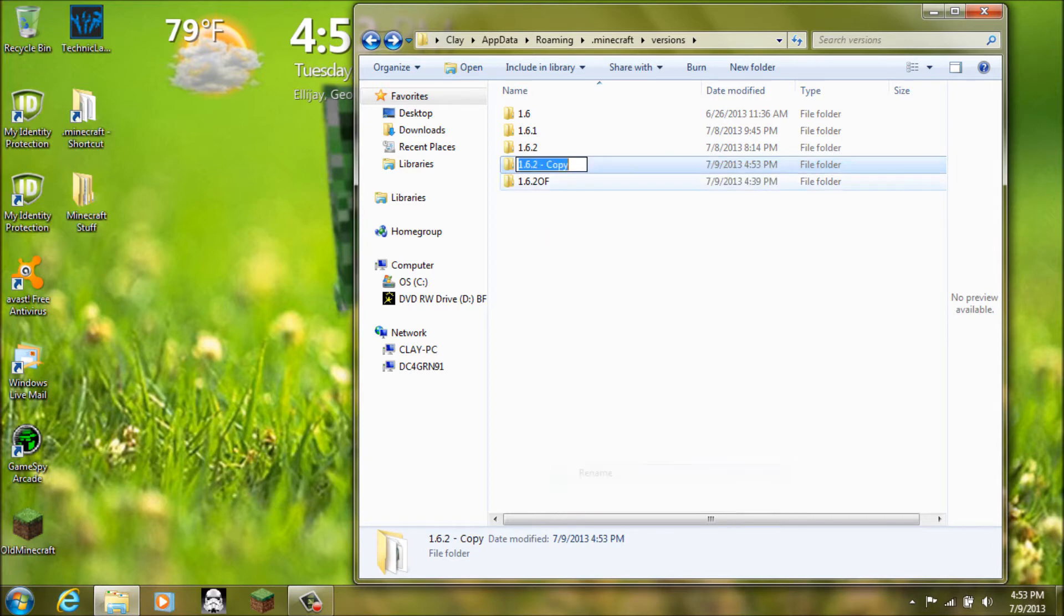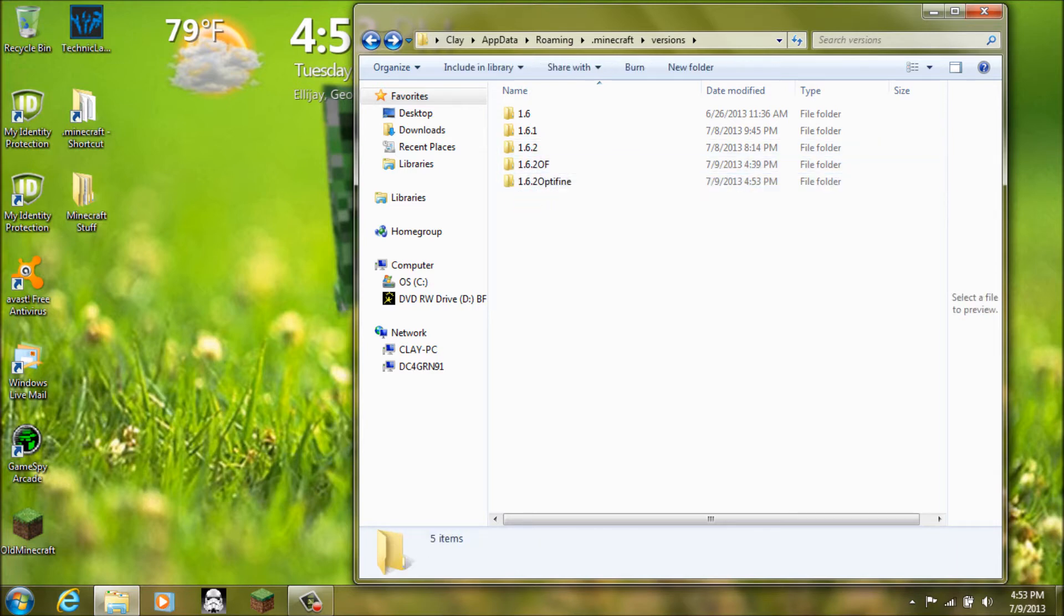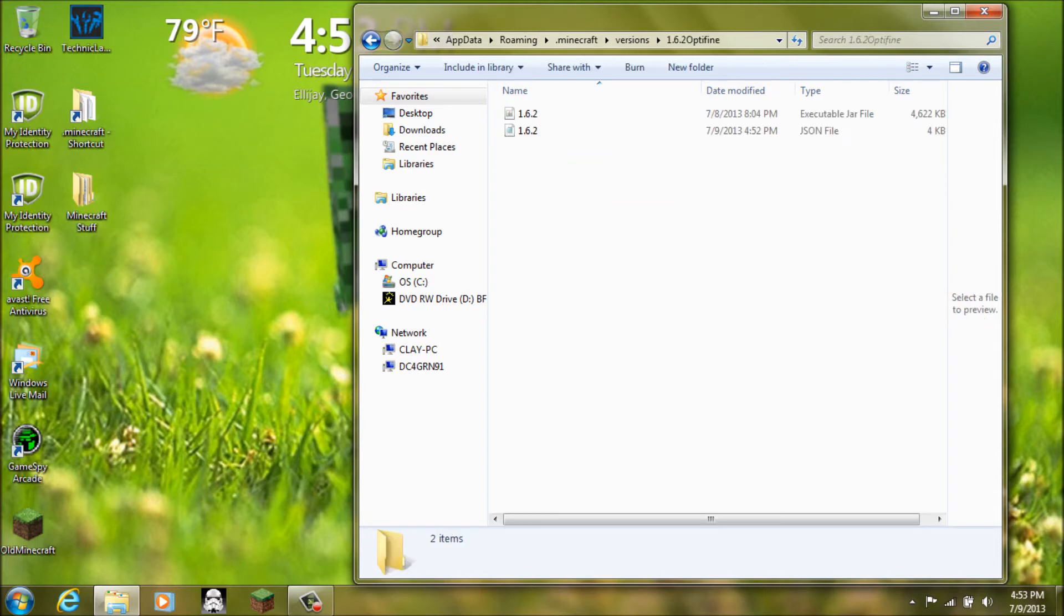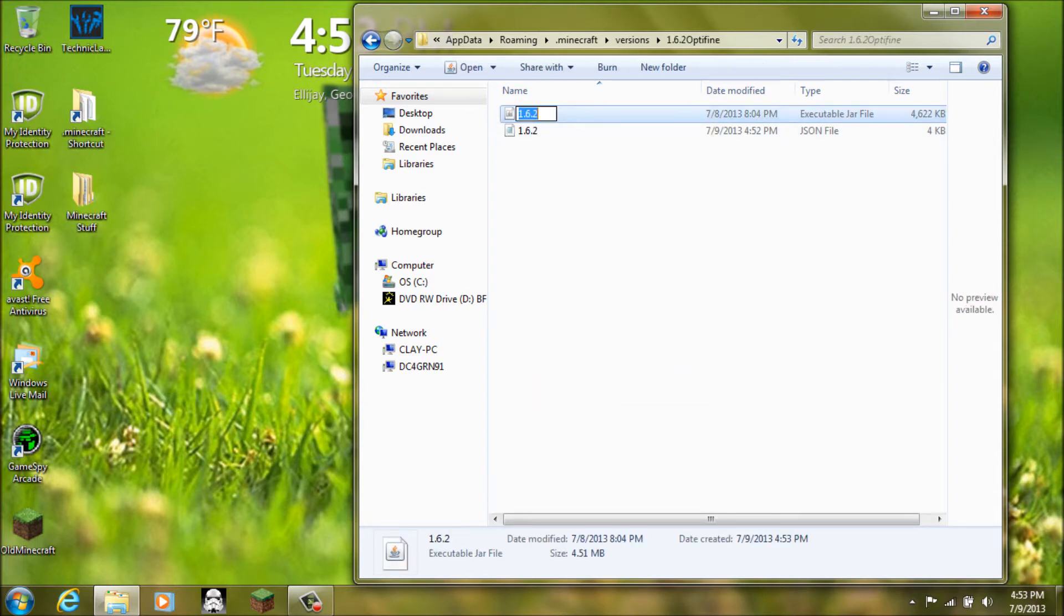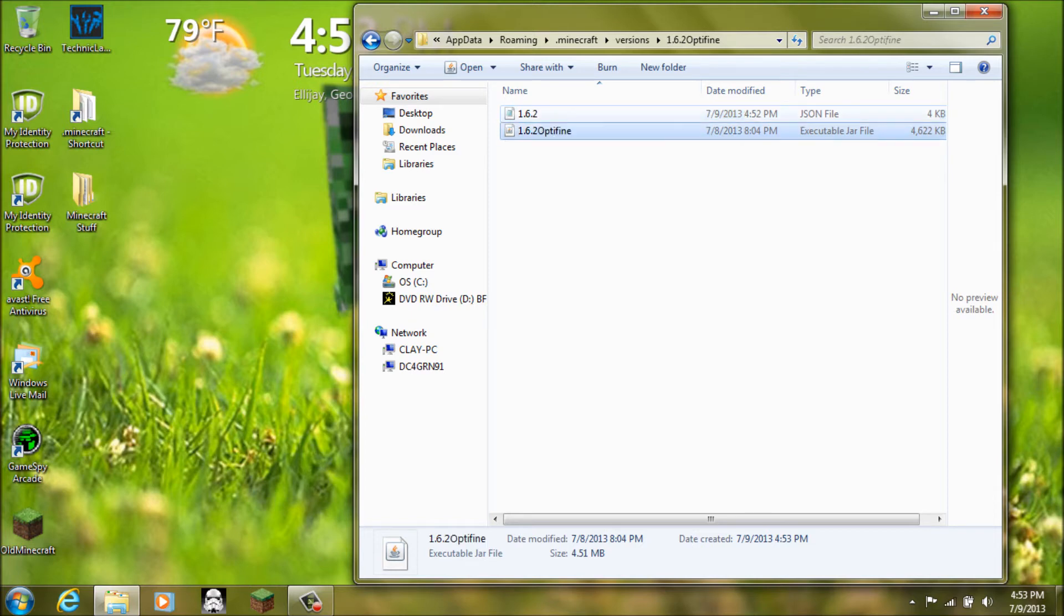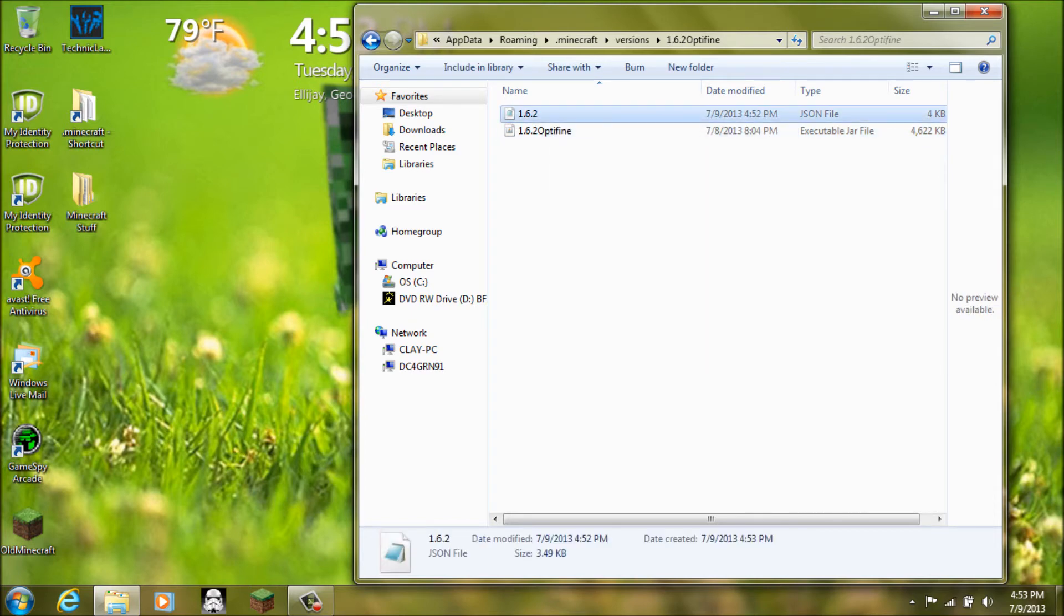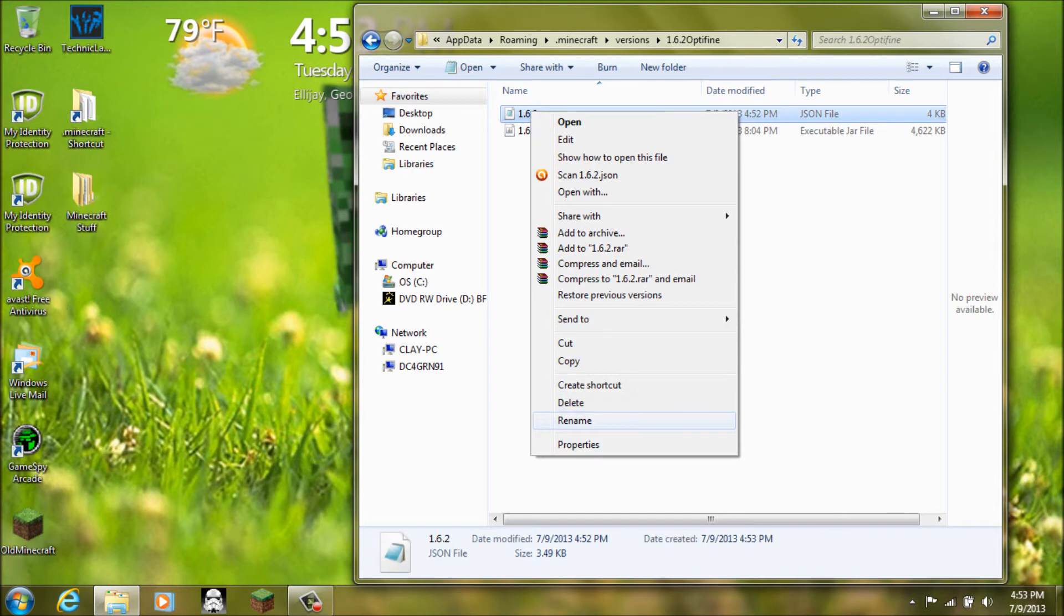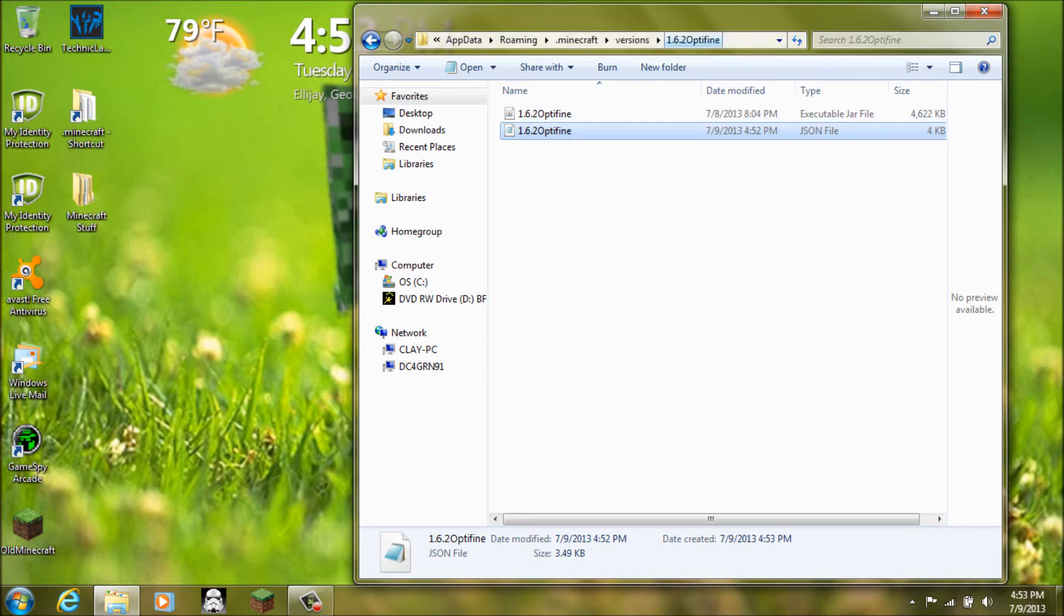And then you want to rename it to Optifine. Or you can name it to OF. I am going to do Optifine because I already have an OF one. And then you are going to get two things in here. And what you want to do is rename each one of them to 1.6.2 Optifine. To match what the folder name was in it. If you do put like a capital O or whatever. Or capital OF you have to put the caps in.